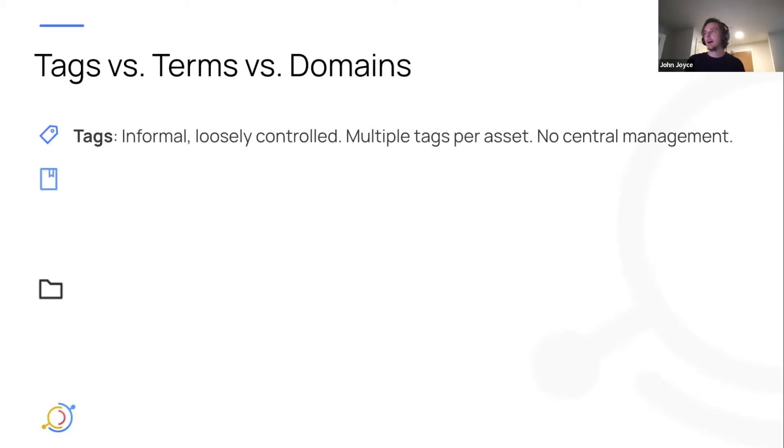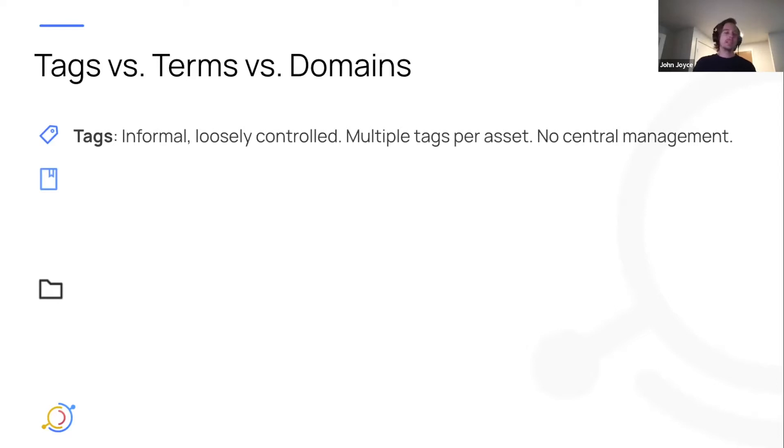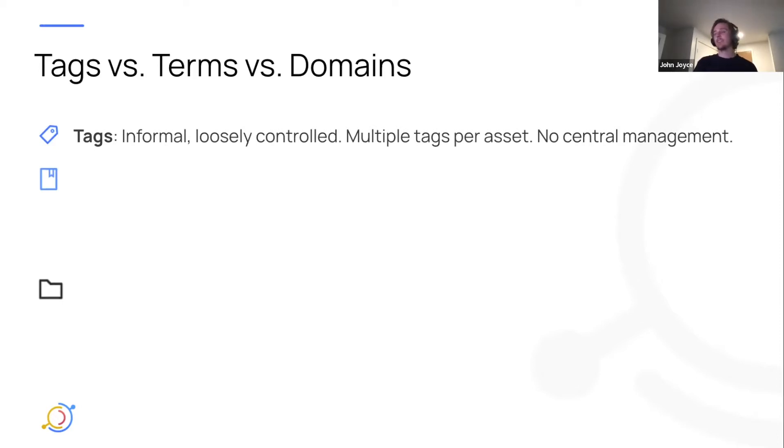In our perspective, tags are informal, loosely controlled pieces of metadata that you can attach to assets. You can attach multiple of them to an asset, and there's not really any central management or curation today.